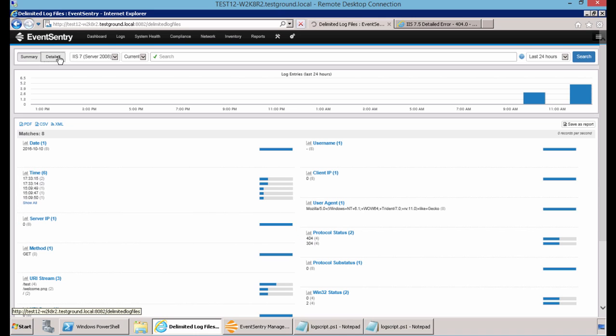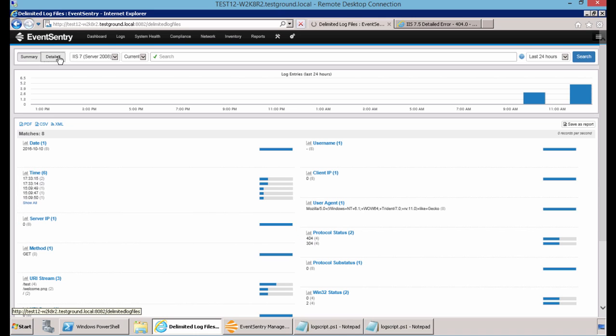You also have the ability to look at a detailed version of the reporting for the log. Here you see the various fields that you are automatically set up to monitor using that IIS 7 default definition file.